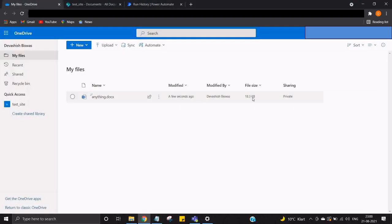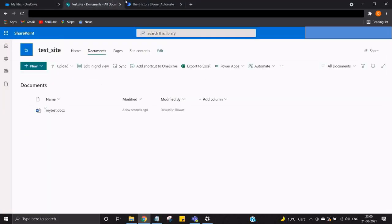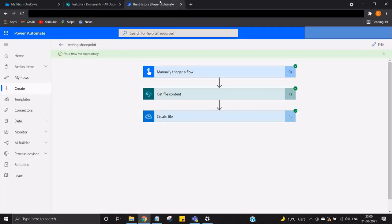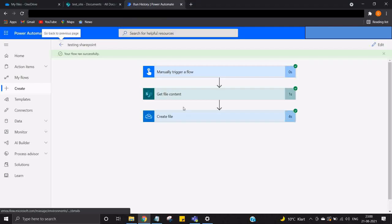So that's how you can download a file from your SharePoint and you can use the link in your Power Automate to fetch the file and drop it over any OneDrive or Google Drive or whatever you want.